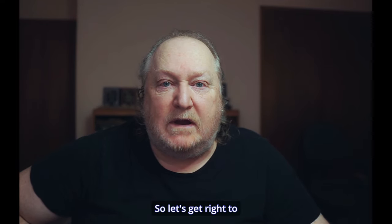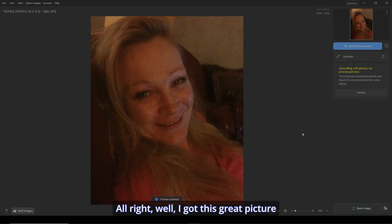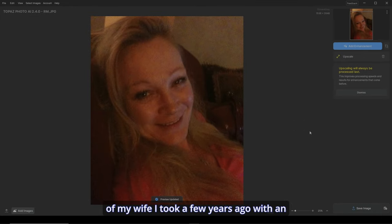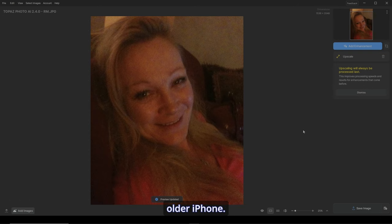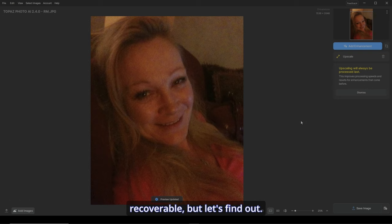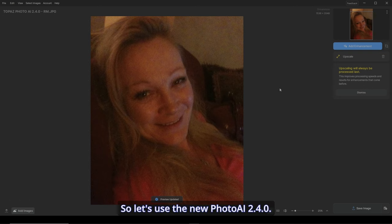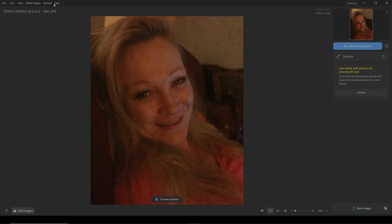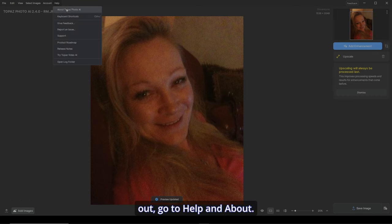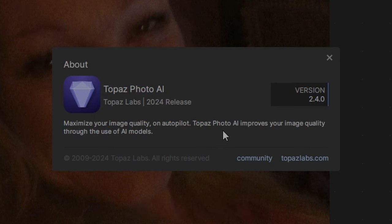So let's get right to it and dive into it. Let's go. I got this great picture of my wife I took a few years ago with an older iPhone. You might think it's not recoverable, but let's find out. It's really noisy here. So let's use the new Photo AI 2.4.0. If you want to find out the version, go to Help and About. There it is.